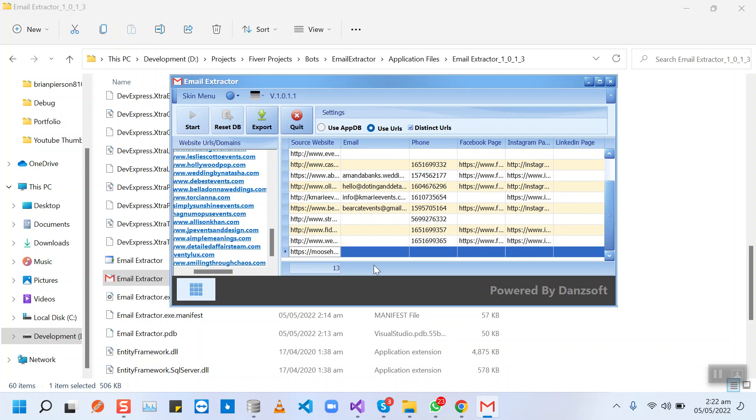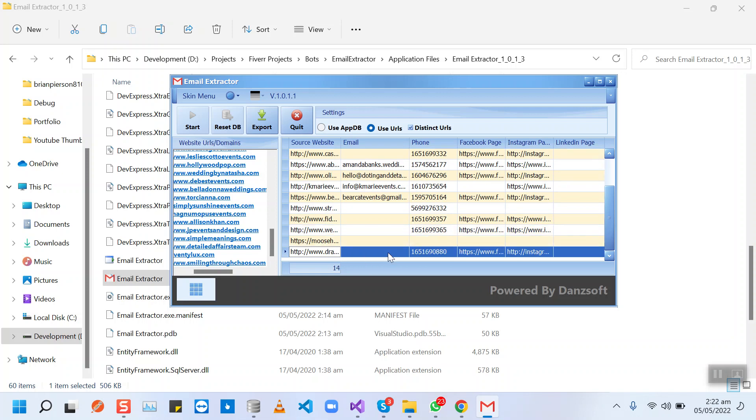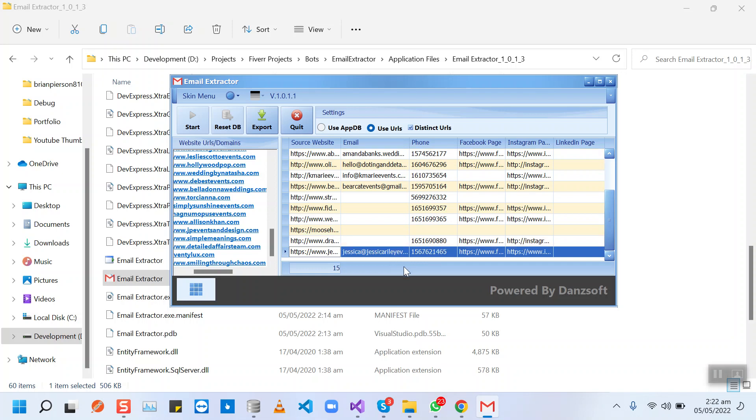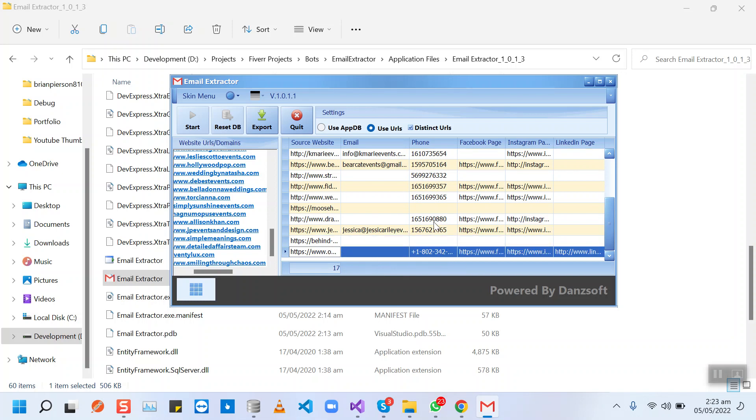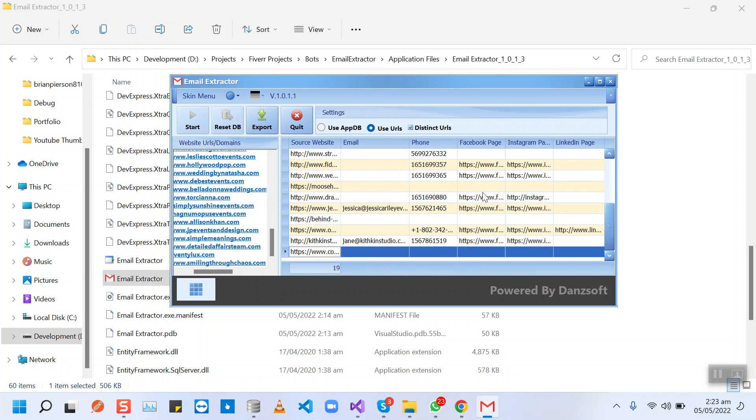The bot will be trying to check all their pages for the email. If it finds any, then it will put it here in the bot. Same for the phone number and all the other data columns.